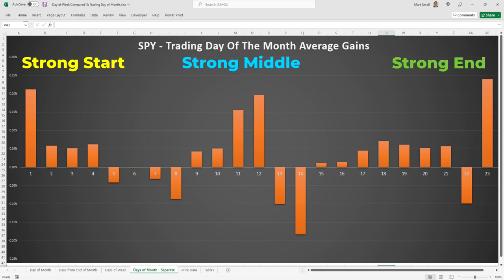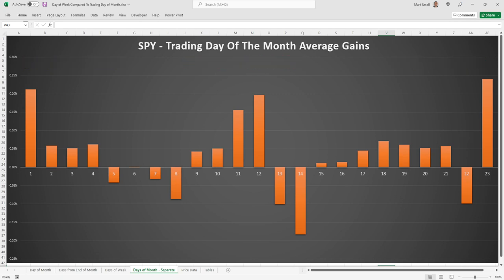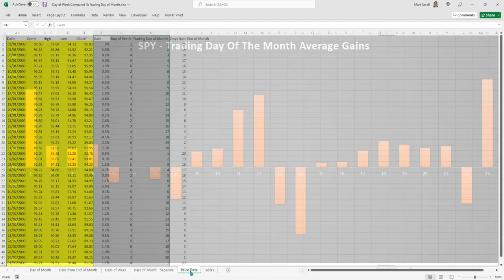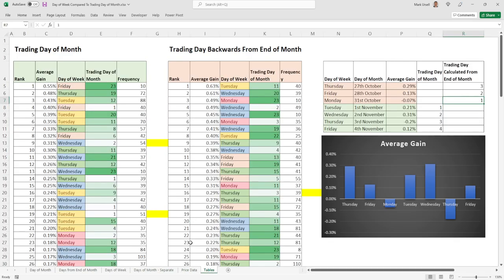Both of these seasonal patterns are relevant and significant — both explain real factors. Day of the week explains weekend fear: day traders wanting to be flat if there's volatility or fear of weekend events. Day of the month reflects inflows and different factors at work. But how can we consolidate these into one single factor? I've created some more tables here looking at trading day of the month compared to day of the week.